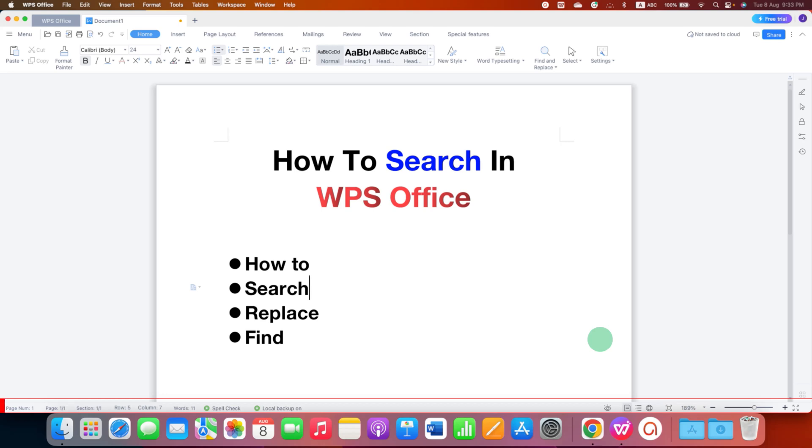In this video, you will see how to search in WPS Office and replace the words you want in WPS Office Writer document.